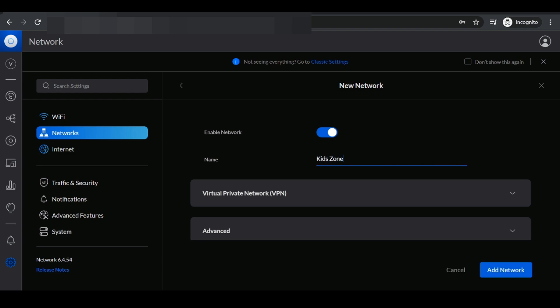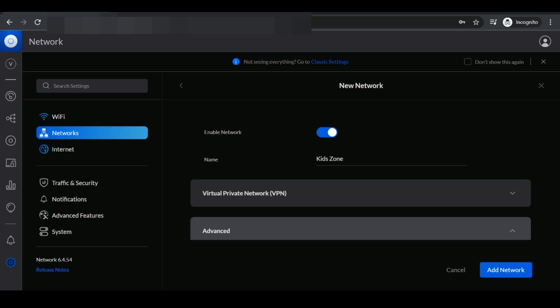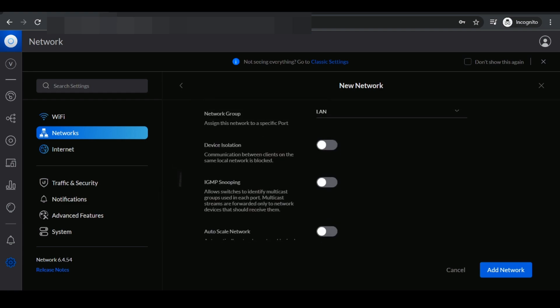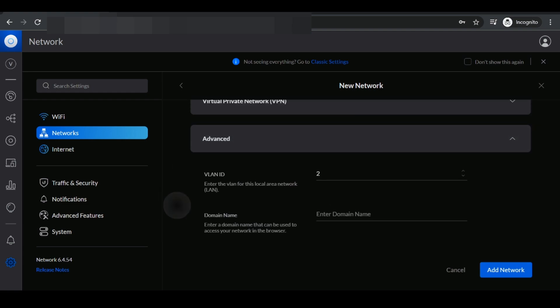I'm just going to name it KidZone. Next, we're going to go to the advanced setting of the network. Here by default it automatically sets a VLAN for you. However, I like to be in control of my VLAN naming convention so I'm going to put this as VLAN 30.